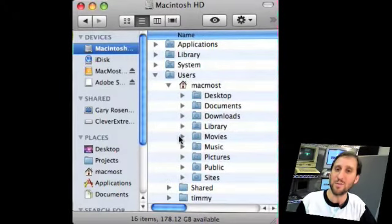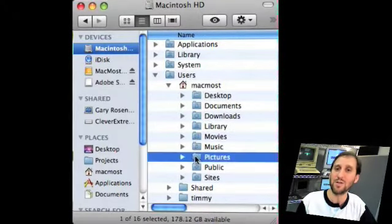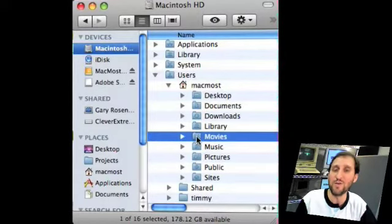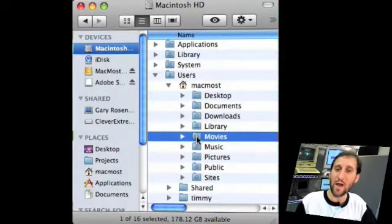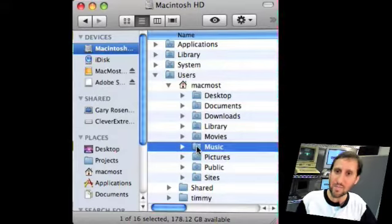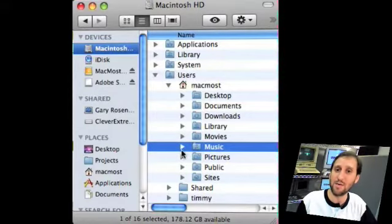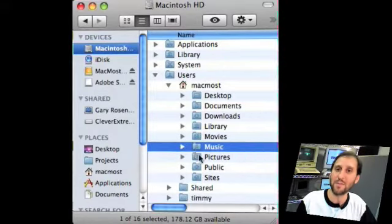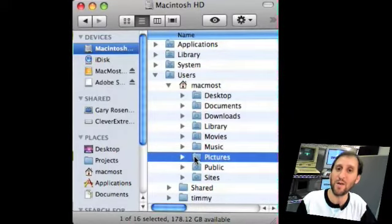Then you've got some special folders: Movies, Music, and Pictures. These are all things used by iLife. Movies, for instance, are things created by iMovie. Music is basically everything for iTunes and also GarageBand. Pictures is everything used by iPhoto. That's where you find all of that stuff.